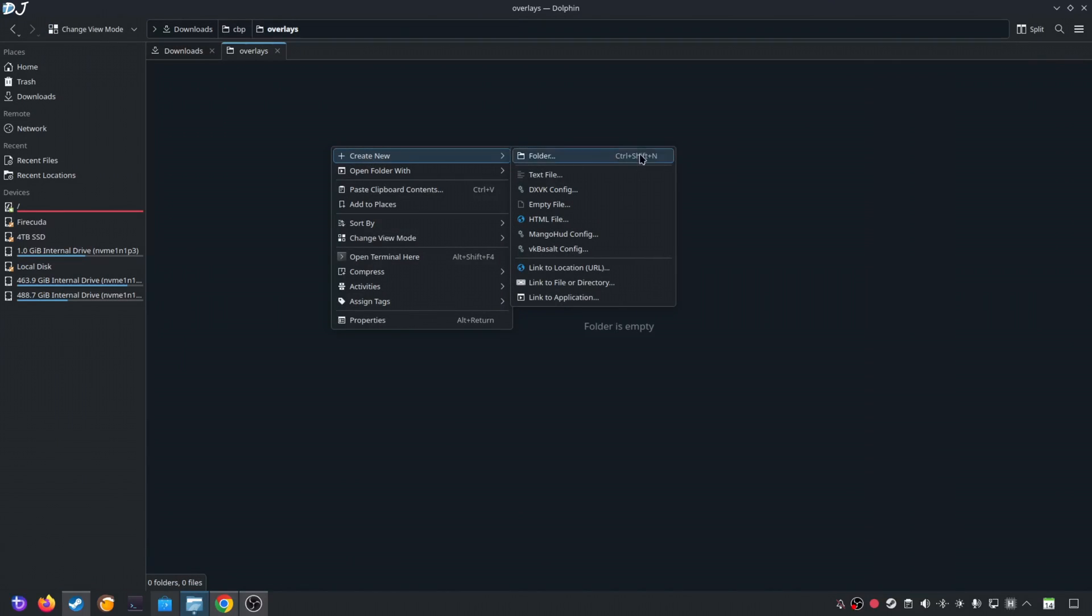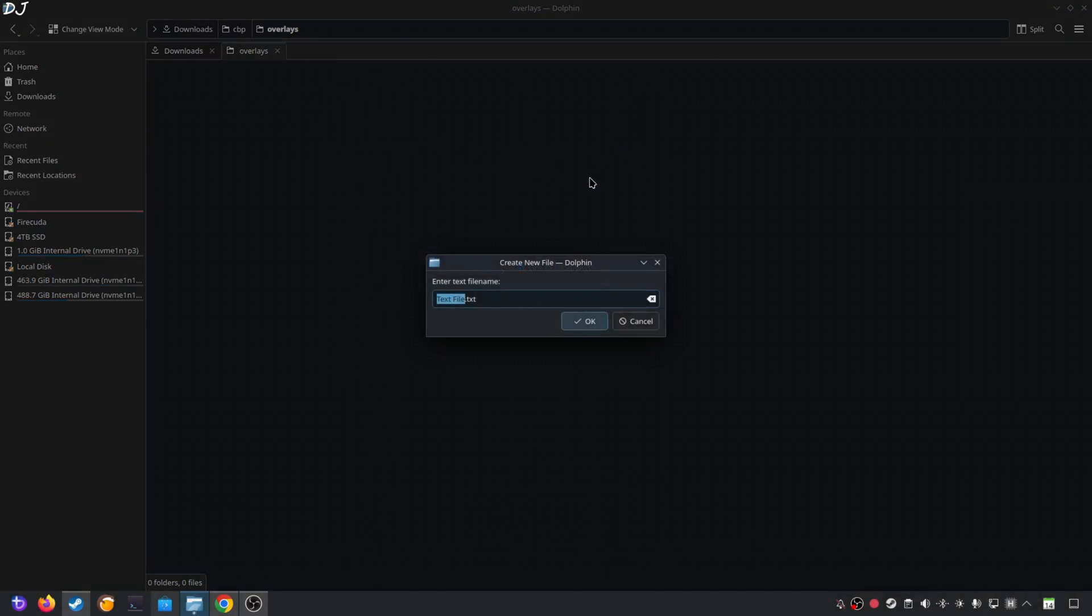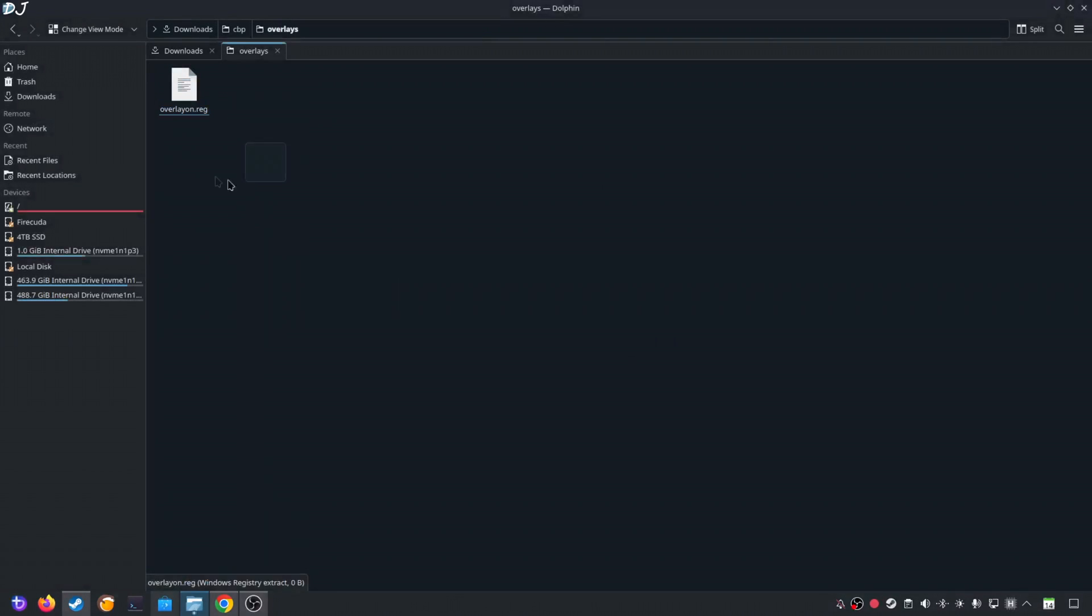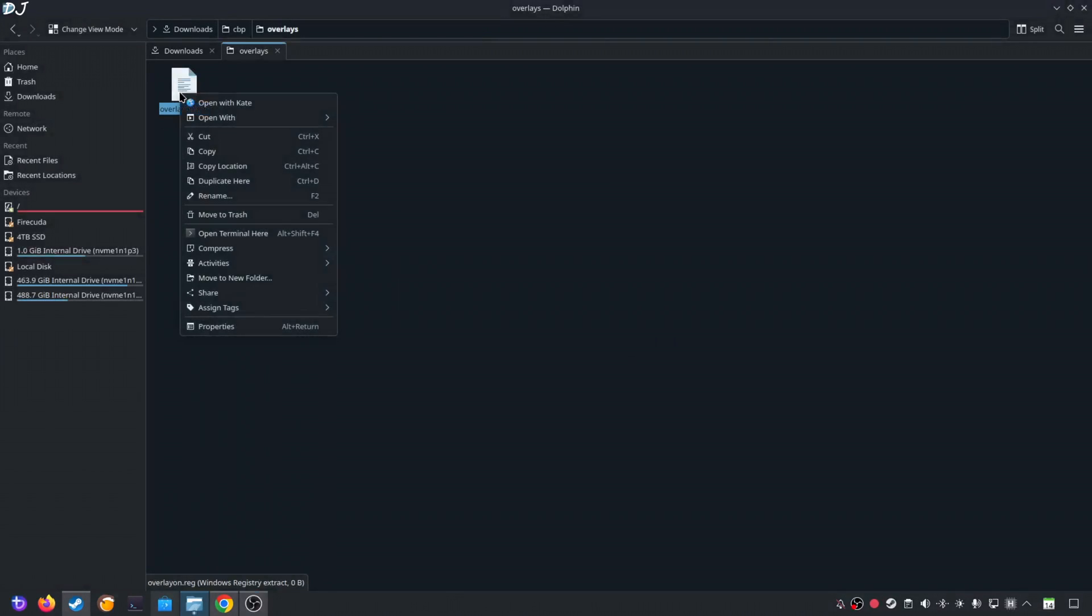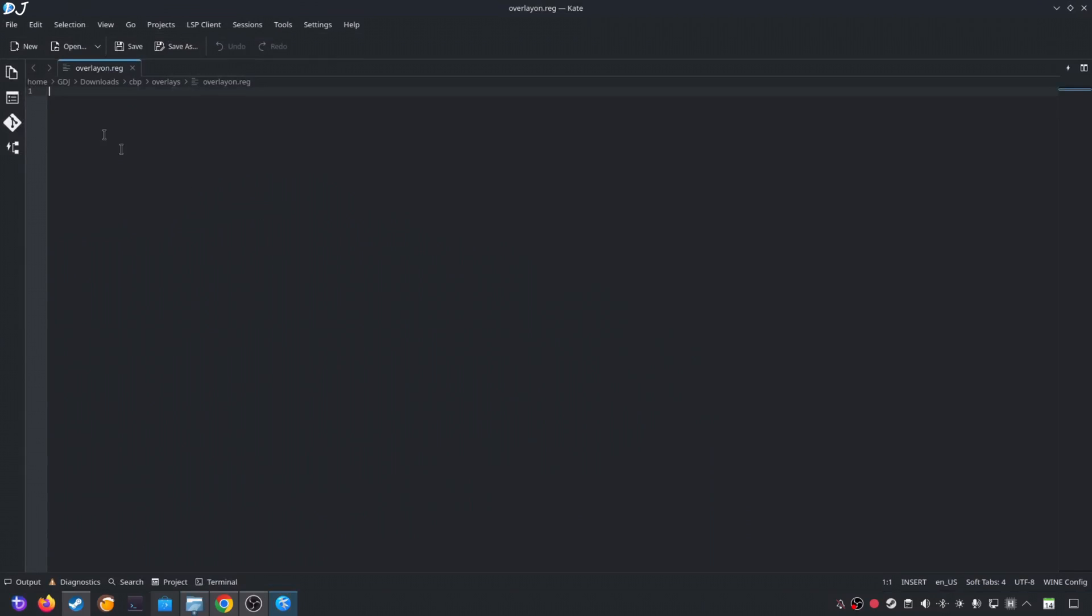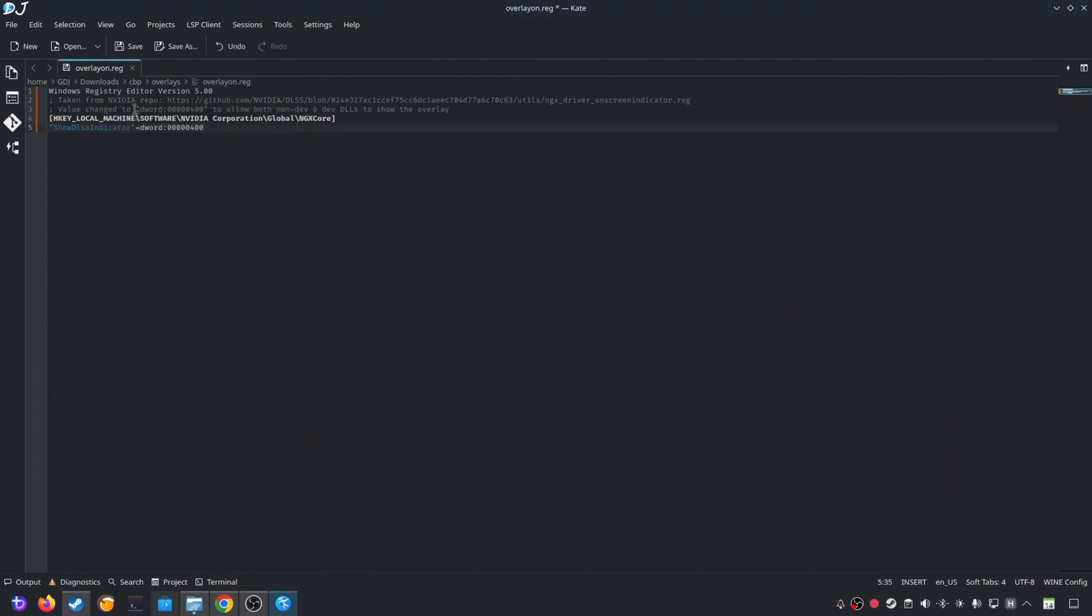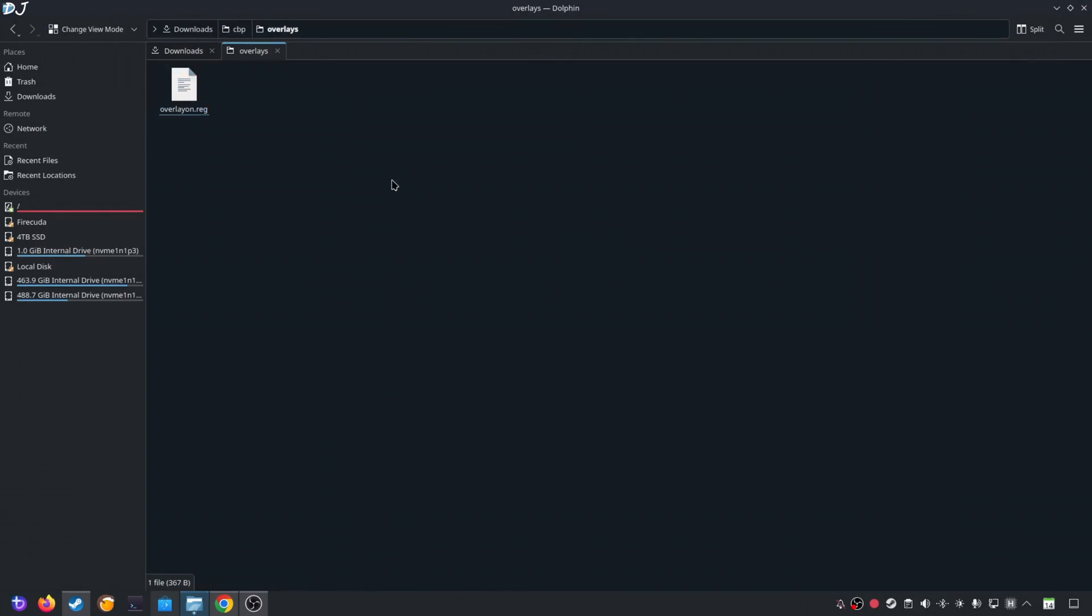Create a new text file anywhere on your PC. Name it anything you want. I'll just name it as Overlay on. Change the extension from .txt to .reg. Click on OK. Select the file. Right-click. Open it using any text editor. I'll use Kate. Paste the lines here. Click on Save. Close.